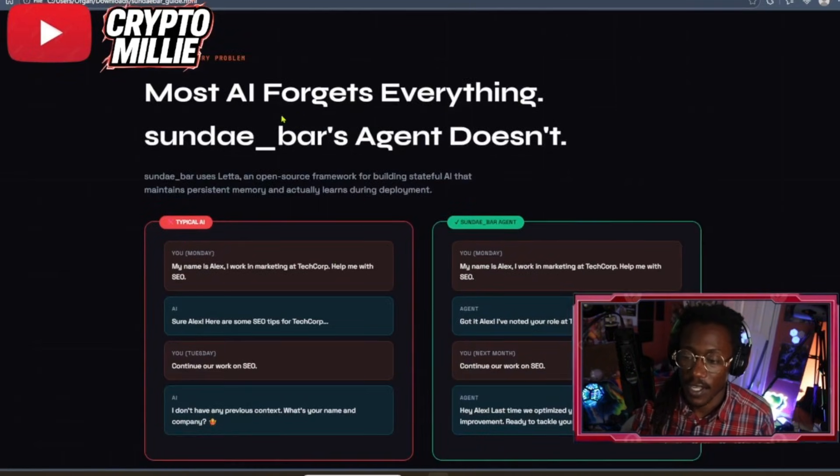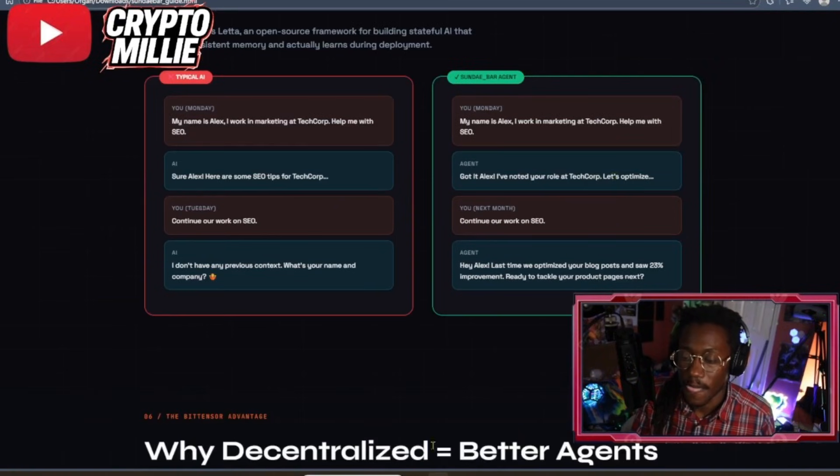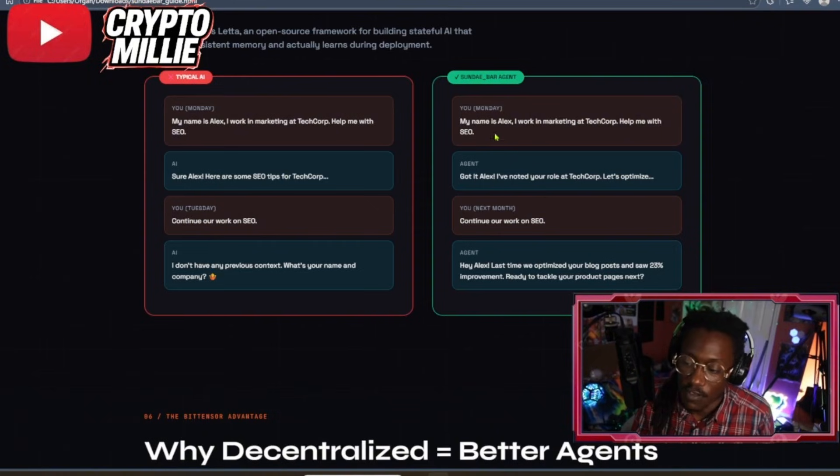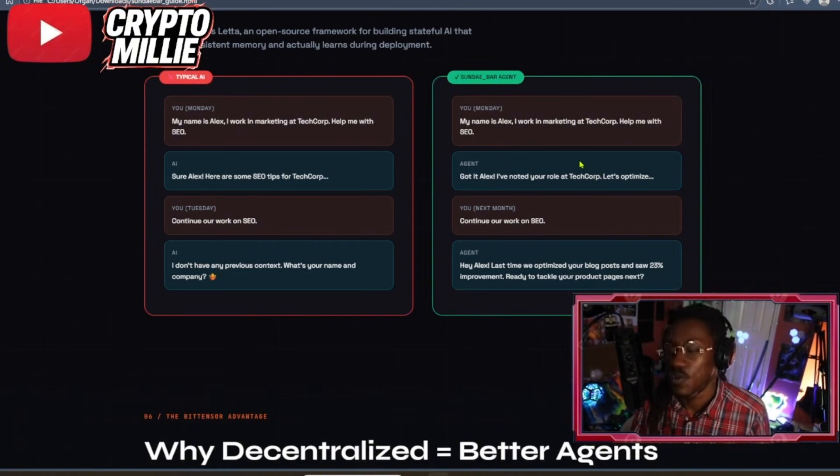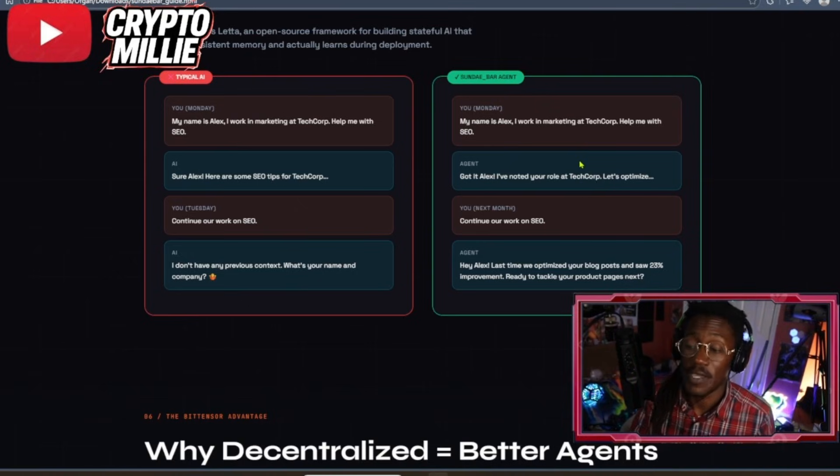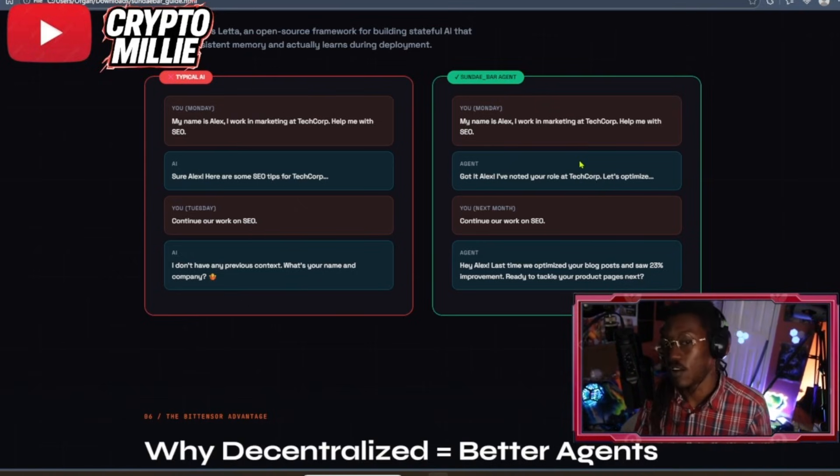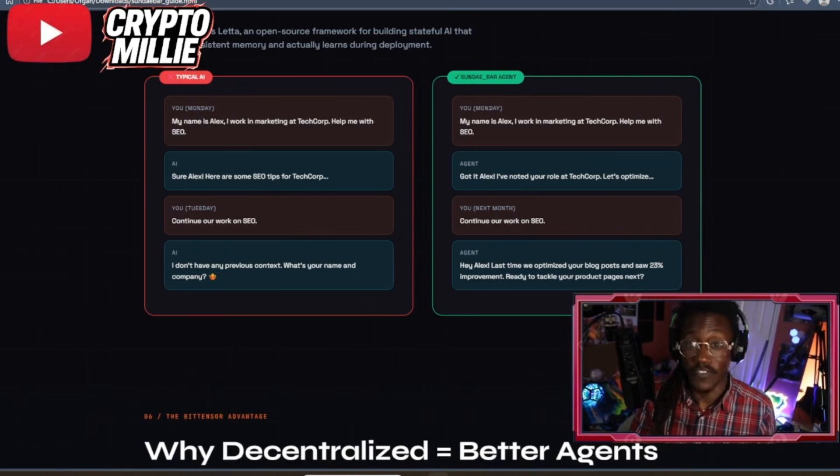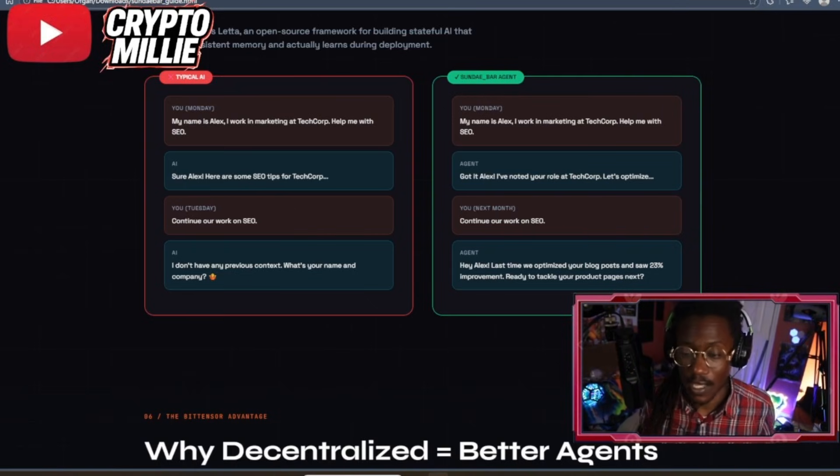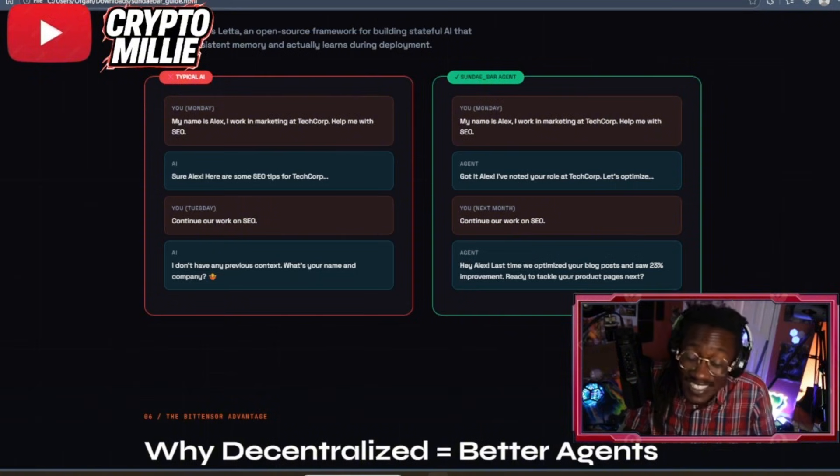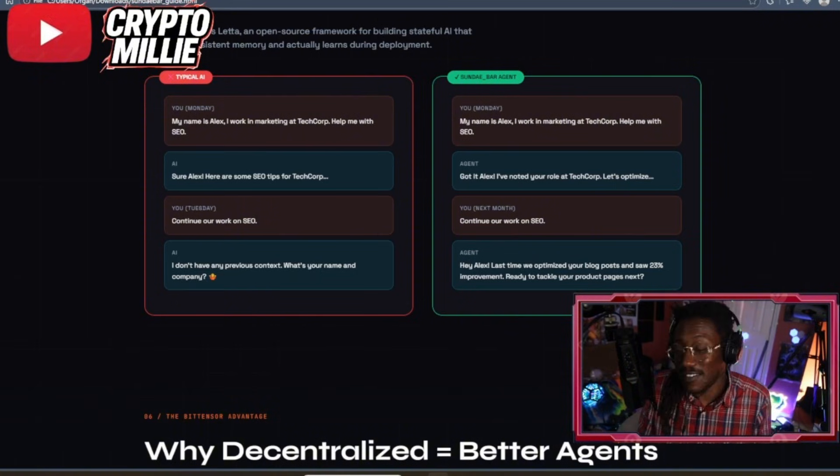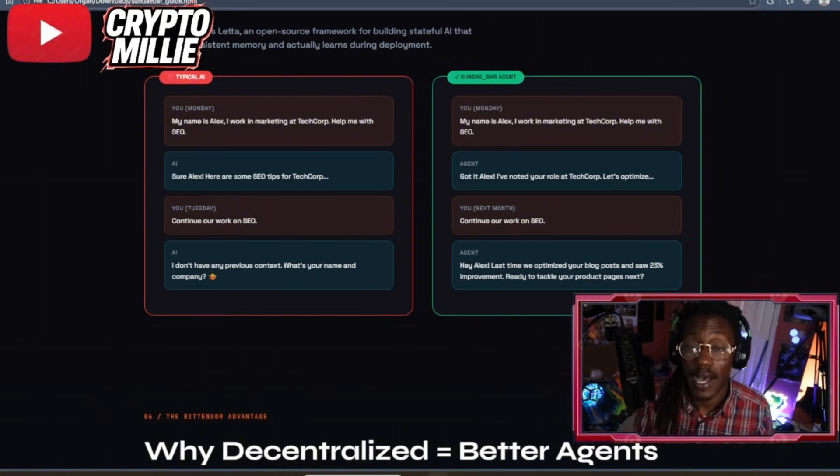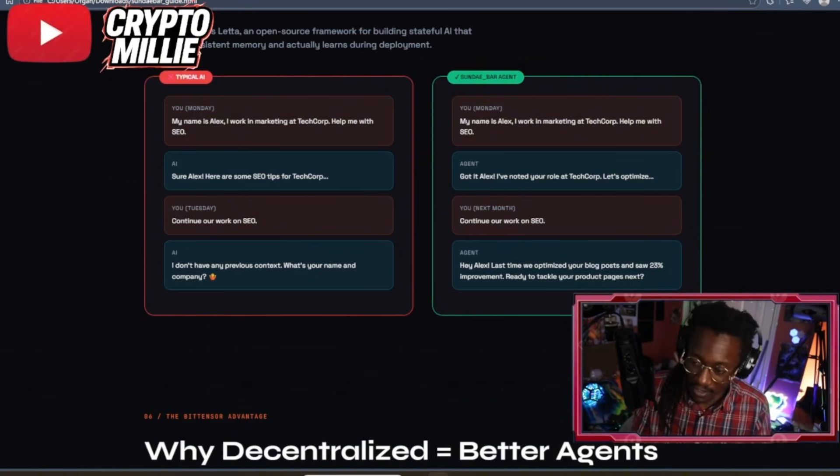Path to revenue - you can go to the website, I'll put all the links in the description. Most AI forgets everything, Sunbar's agents don't. So here's an example of how Sunbar agent works. You can literally come the next day and continue your work on whatever task that may be and the agent did not forget. You don't gotta give it a whole new brief the next day because AI agents and these chatbots literally don't have memory. That's a huge bottleneck.